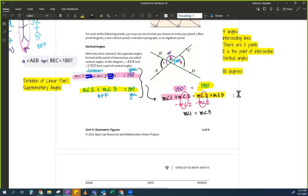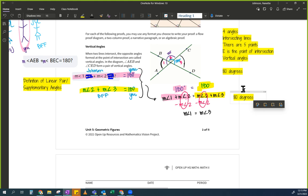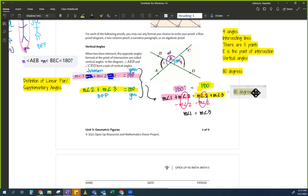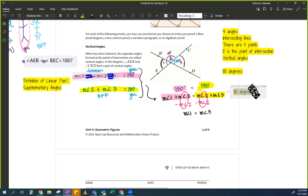Why did you write this equation — measure of angle 1 plus measure of angle 2 equals measure of angle 2 plus measure of angle 3? How did you know that was true? Does anybody know what this is called?